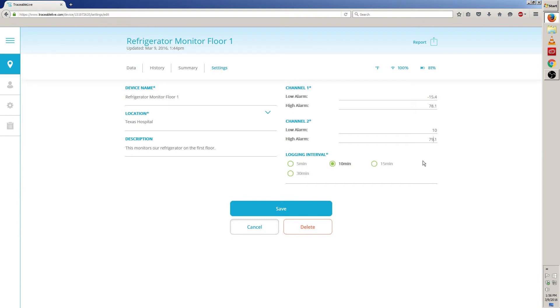Now, let's move to the logging interval. To change the logging interval, just click on the new logging interval that you'd like. You can choose from 5 minutes, 10 minutes, 15 minutes, and 30 minutes. In this case, I'm going to choose 15.